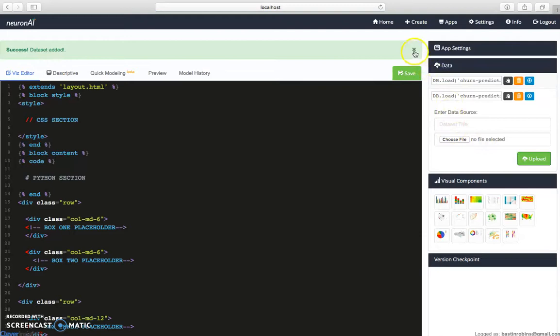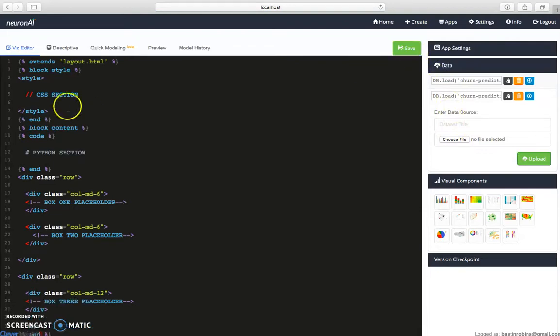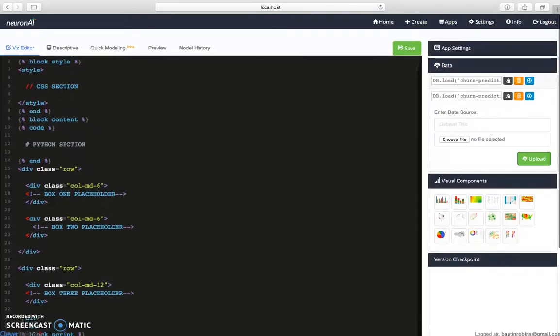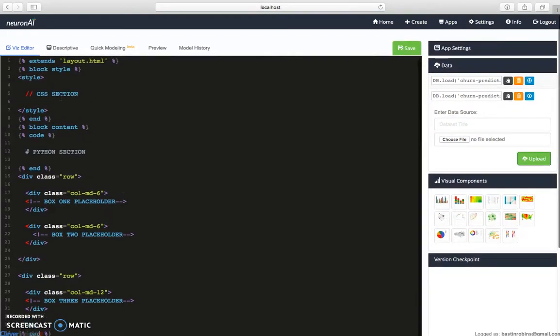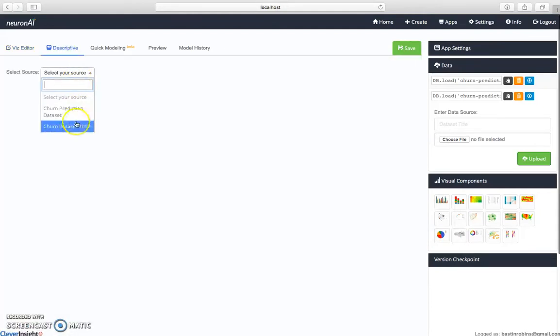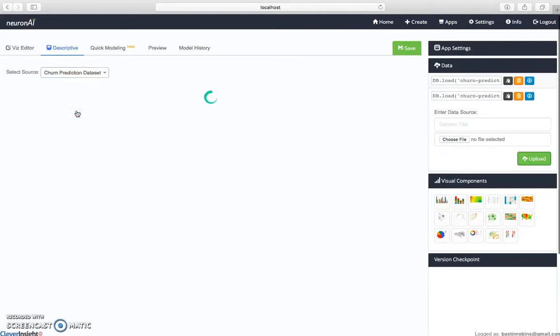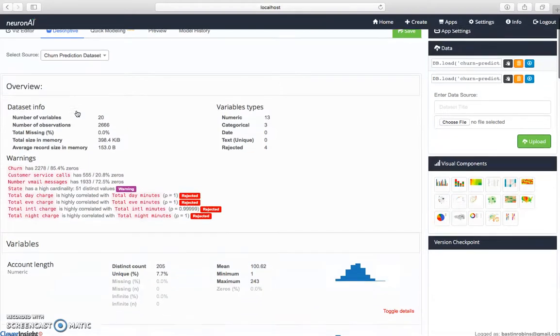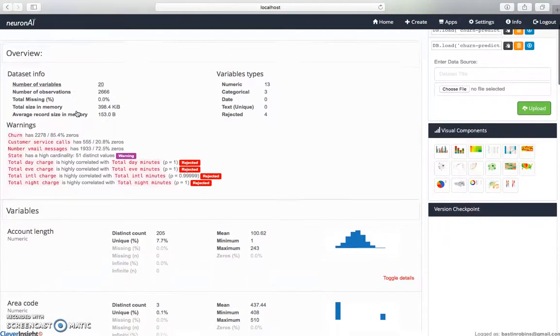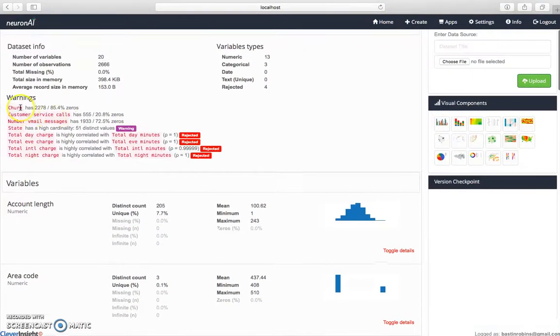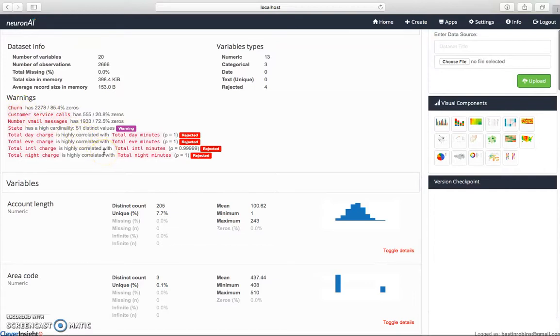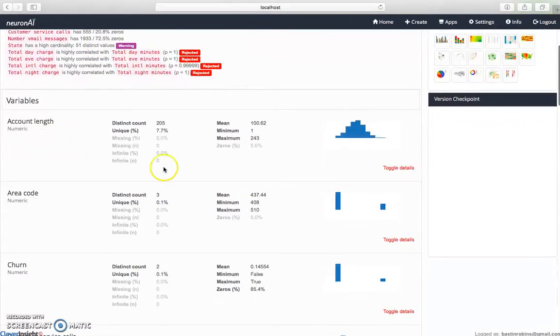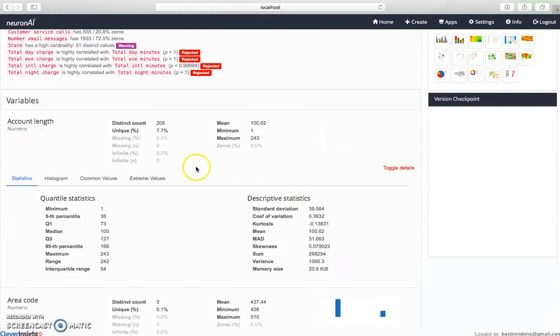Now it's uploaded. This is the default editor where I can build a lot of customization. Next comes the descriptive statistics point. You can just go and select the churn prediction dataset. Now it will bring you the descriptive summary of the entire dataset where you can see each column, the warnings based on the dataset, and the descriptive statistics about each and every single column.